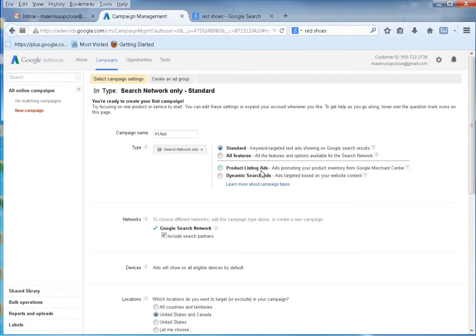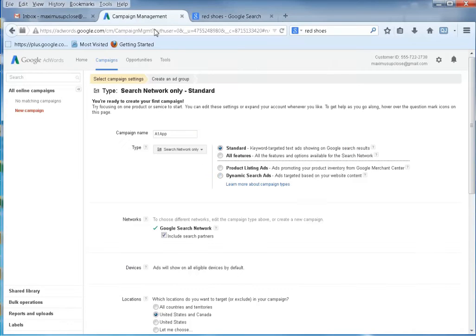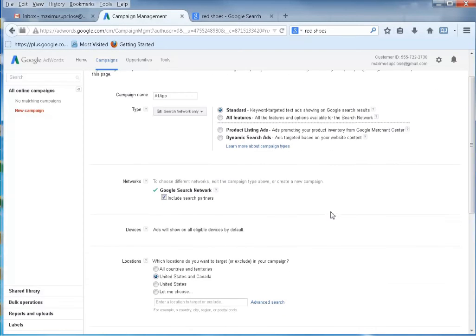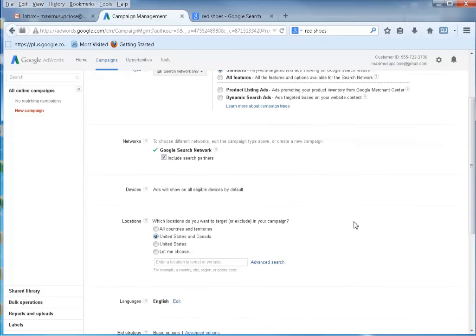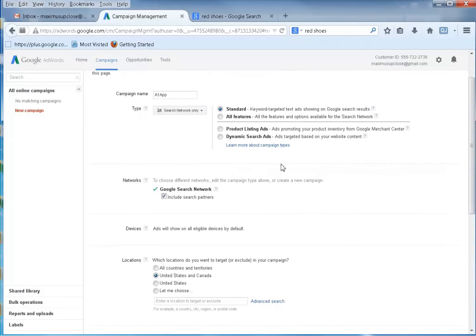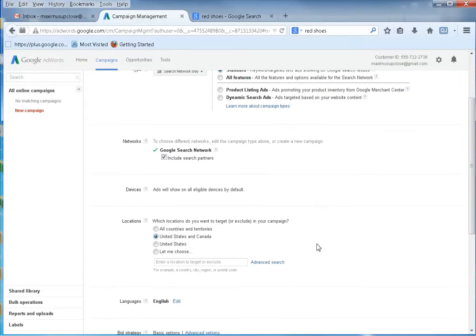Product listing ads are related to Google Merchant Center, like we talked about — that's Google Shopping, all the same thing. For our first ad, I just want a regular standard network ad. We're not really worried about getting product placement right now.